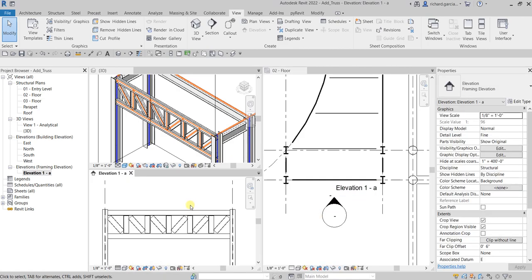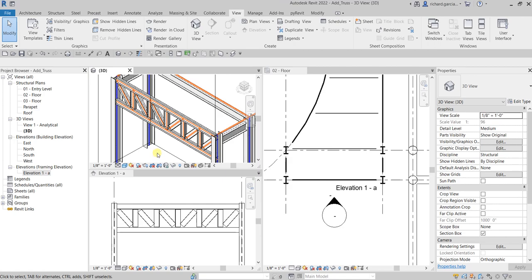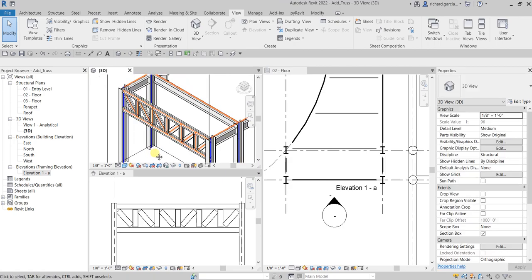That's basically how you create your truss in Revit. If you have any comments, questions, or suggestions, put them in the comment section below and I'll get back to you as soon as I can. Thank you for watching, have a nice day.